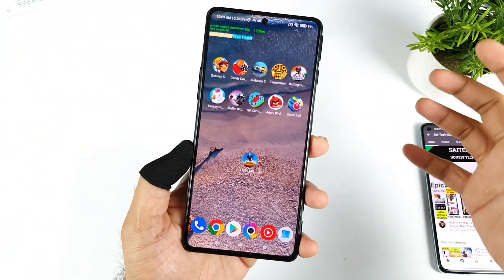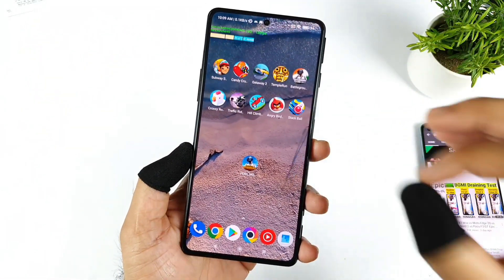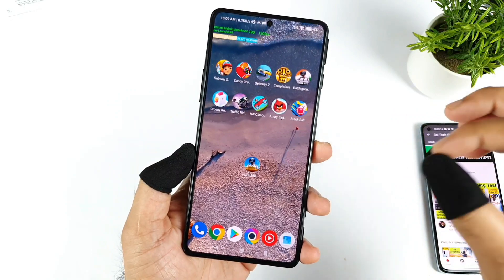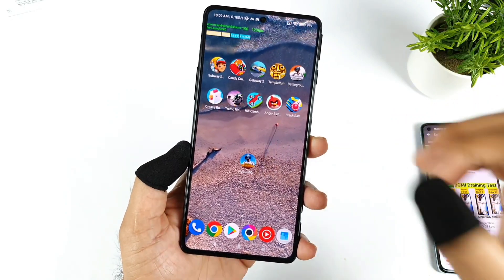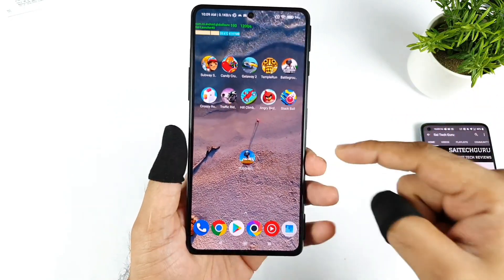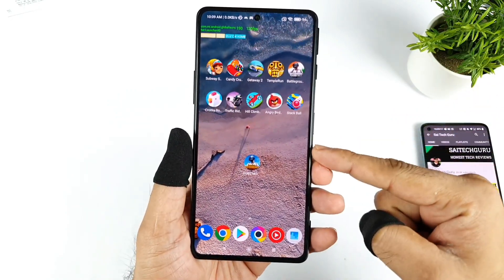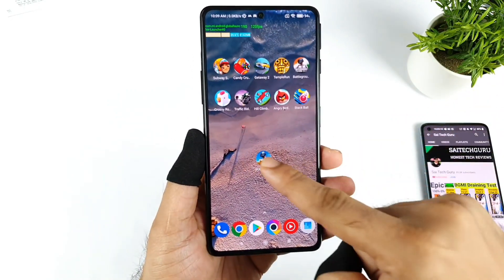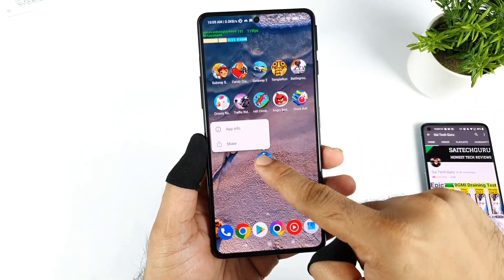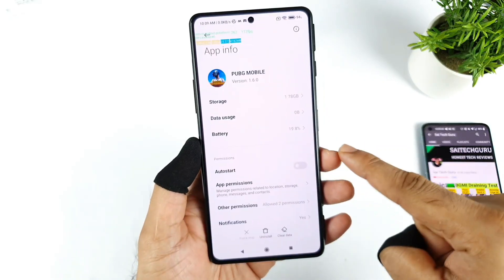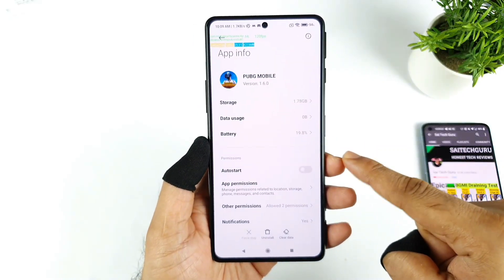Hello everyone, welcome back to my channel, Sai Tech Guru. In this video I will show you what is the default graphics settings in the POCO F3 GT device, using the PUBG version which is 1.6.0.